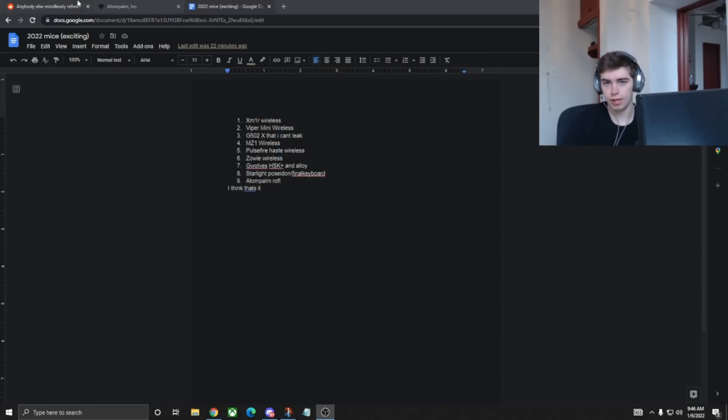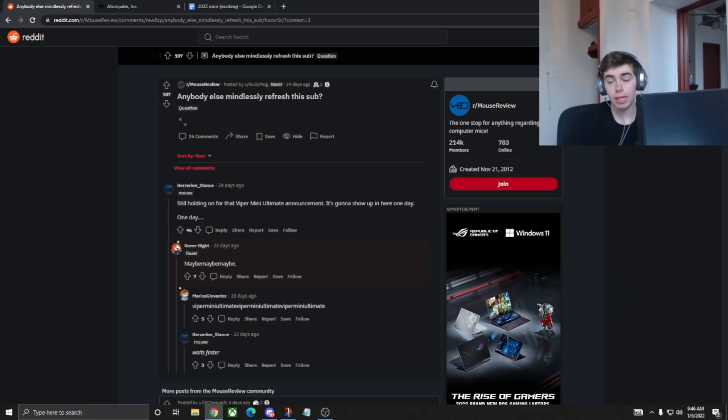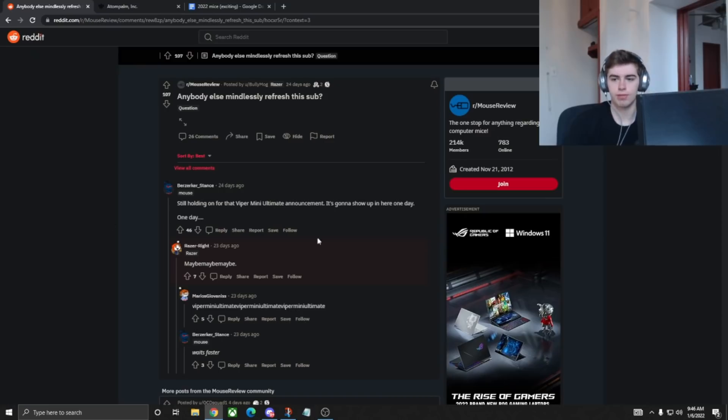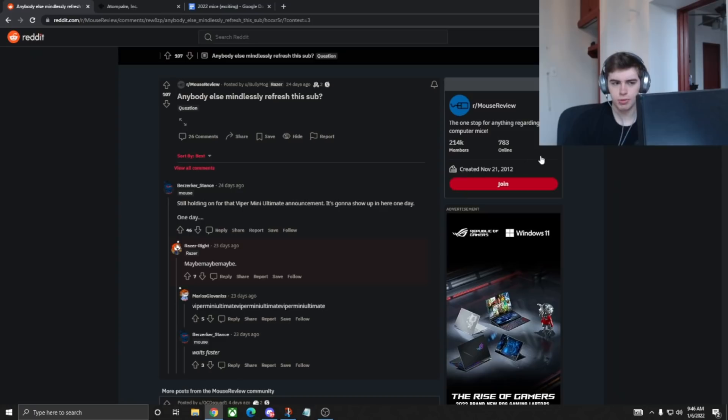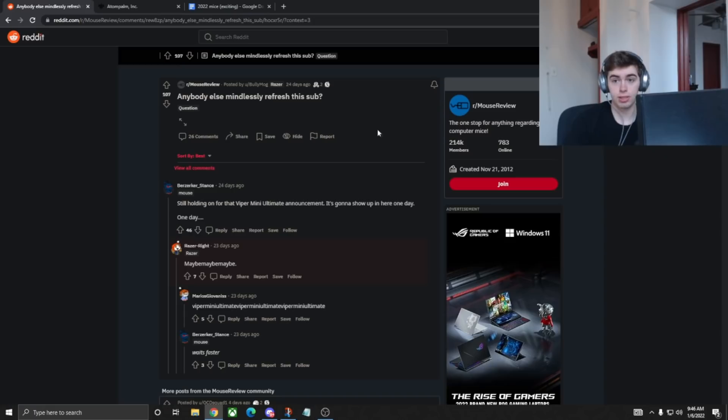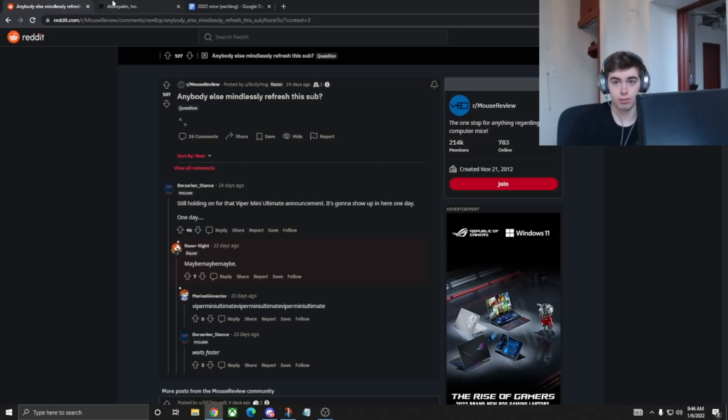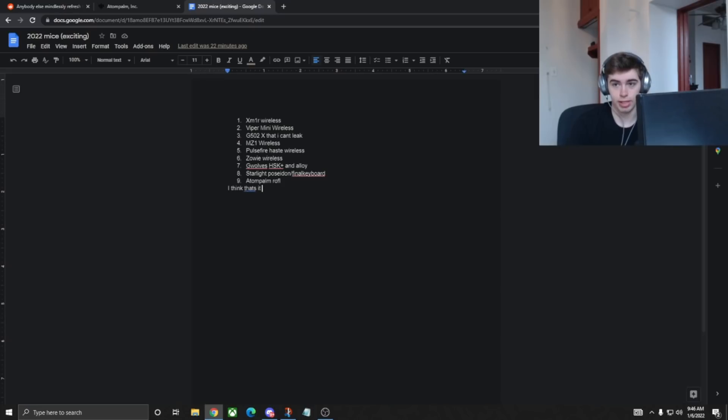Next up, the Viper Mini wireless. There are a lot of threads on Reddit where Razer reps are basically just hinting at, sort of confirming the Viper Mini wireless. Razer generally does spring drops for mice two years ago now, which is crazy. They did the Viper Mini, and then last year was the Orochi. So I'm hoping to see a Viper Mini wireless this spring, but if not, I wouldn't put it past Razer. They do seem to be trolling with the Viper Mini.